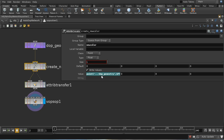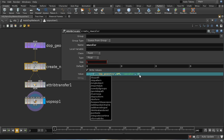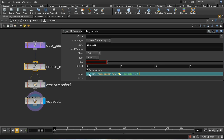I want to set new_colour initially to the value of the current color of the point. To get the current color of the point you have to use a point function — you can't use a local variable because in the SOP solver local variables aren't available. The point function takes the name of the geometry, the current point number ($pt), the attribute name cur_colour, and since it's a single float the final index is 0. So this sets new_colour to equal the current color.